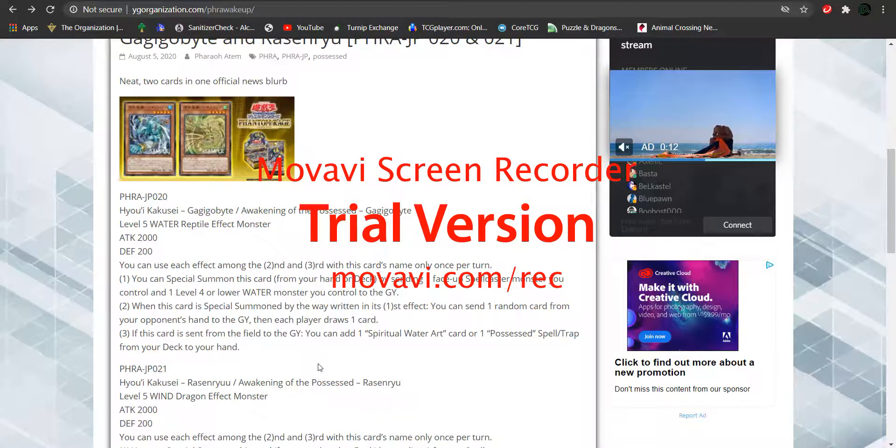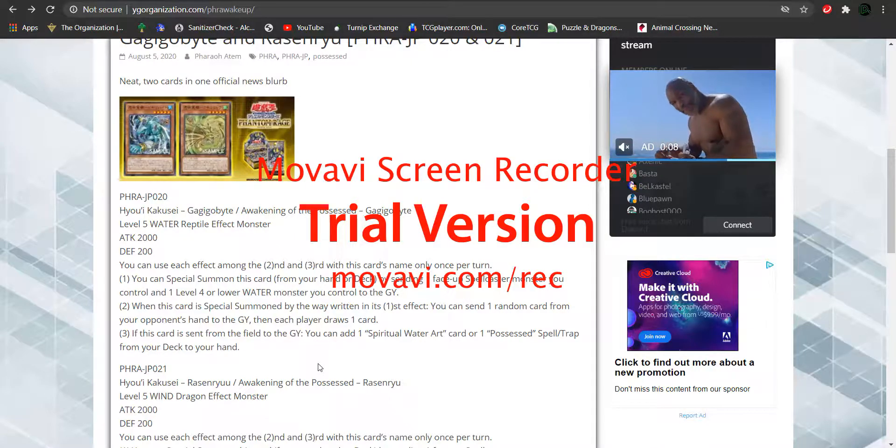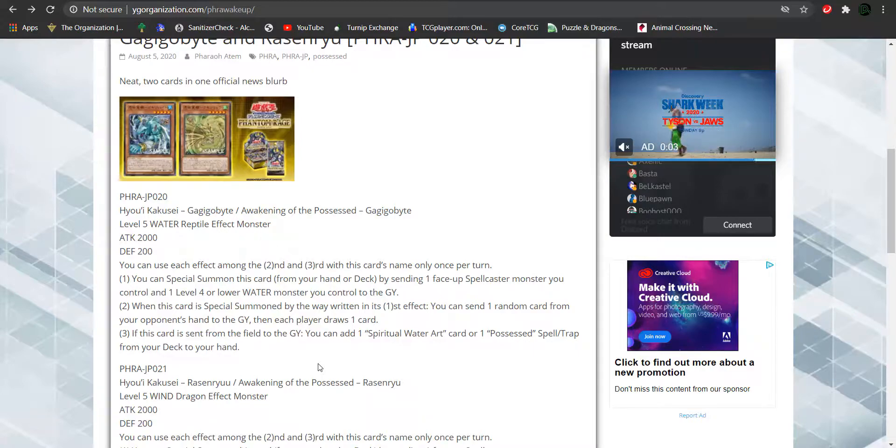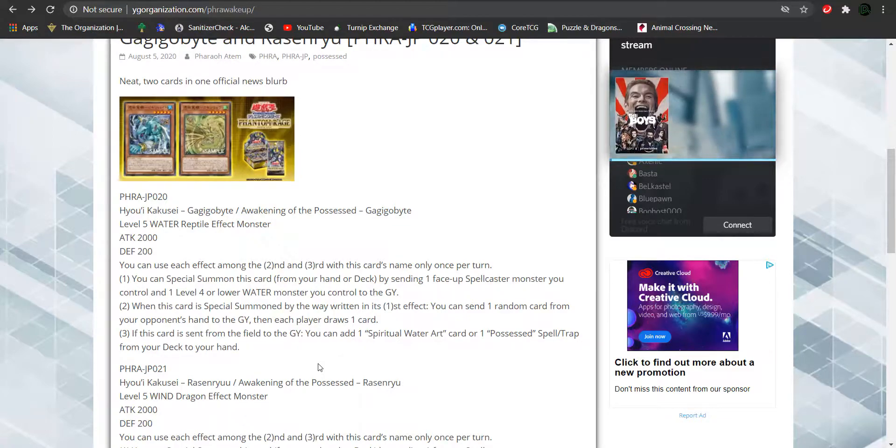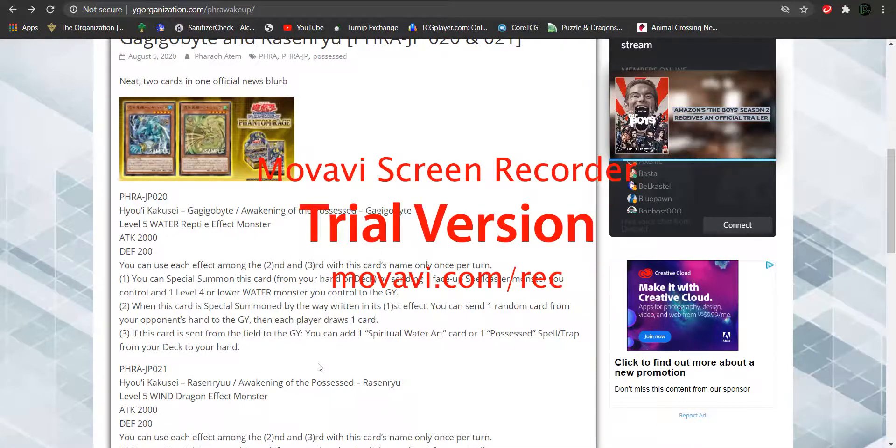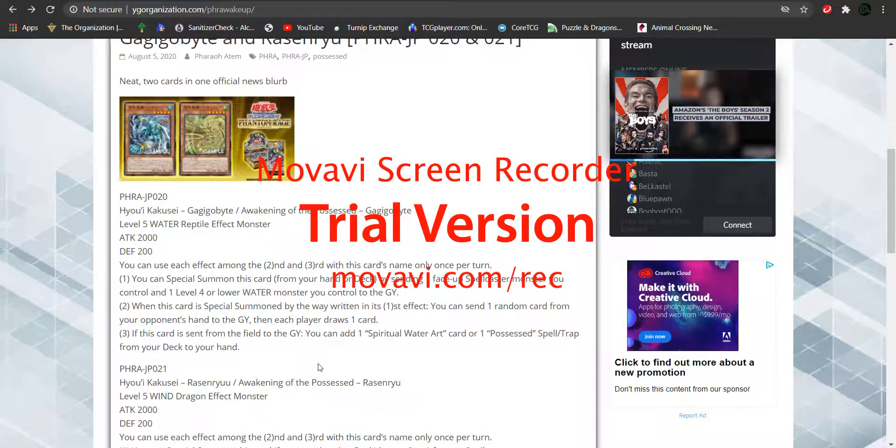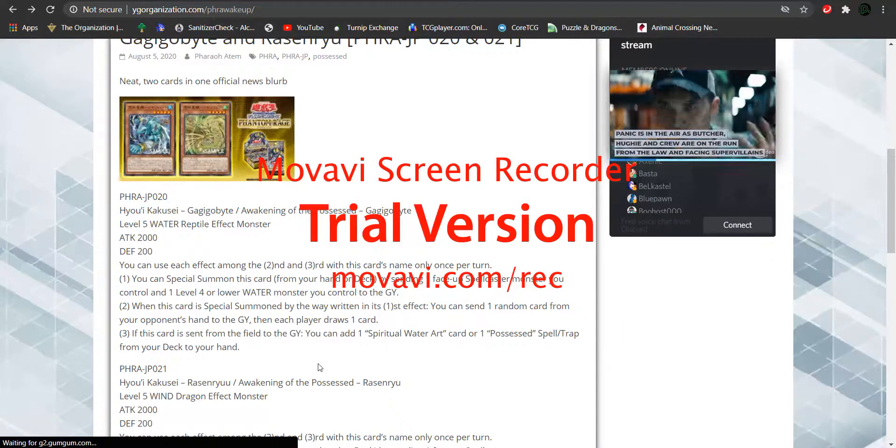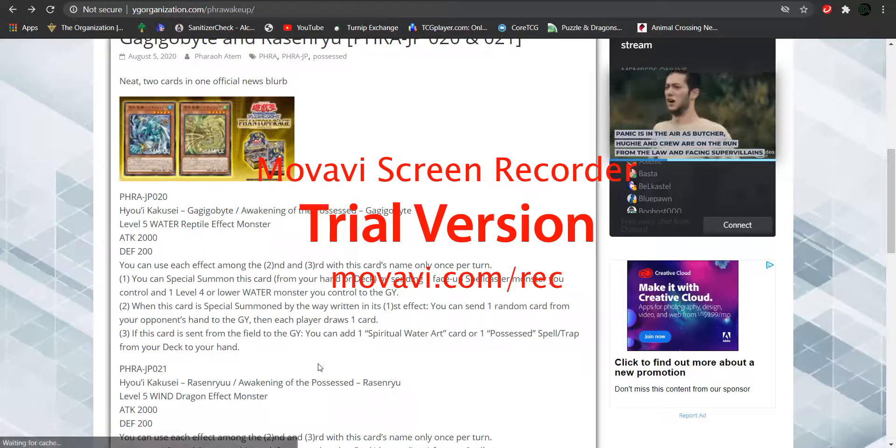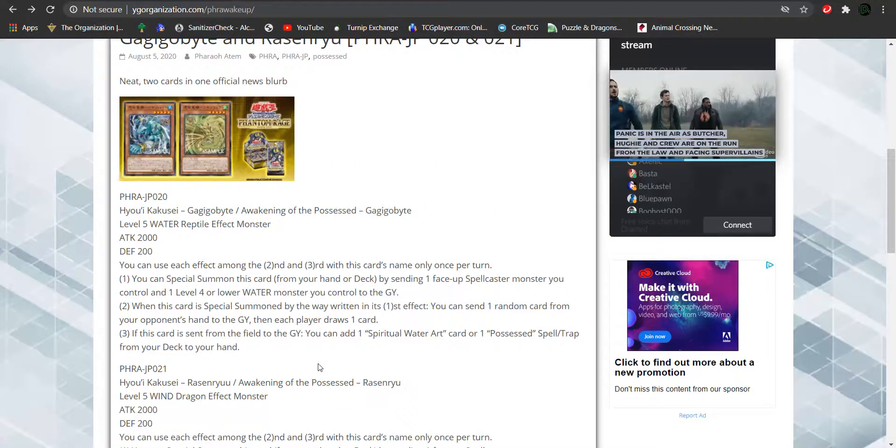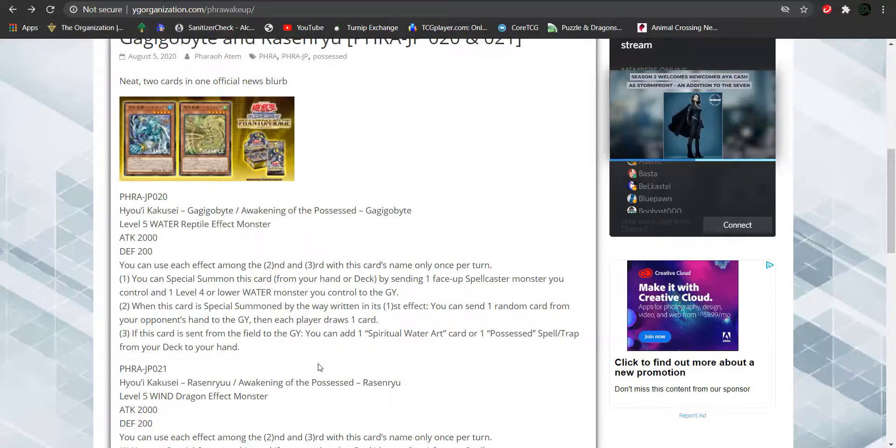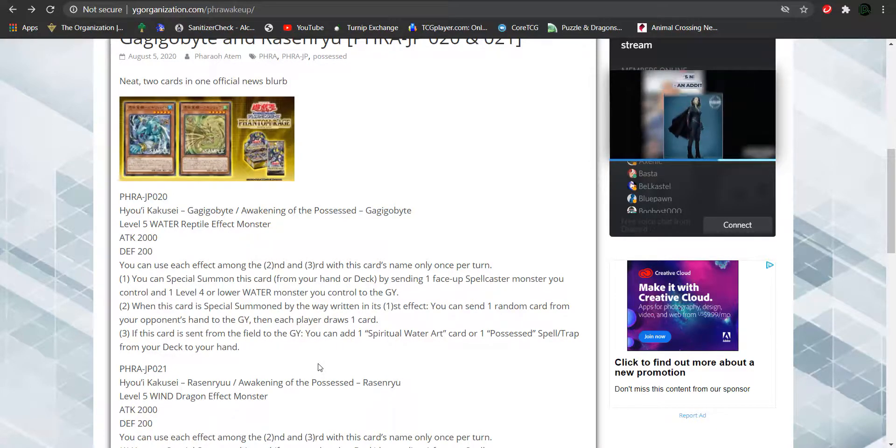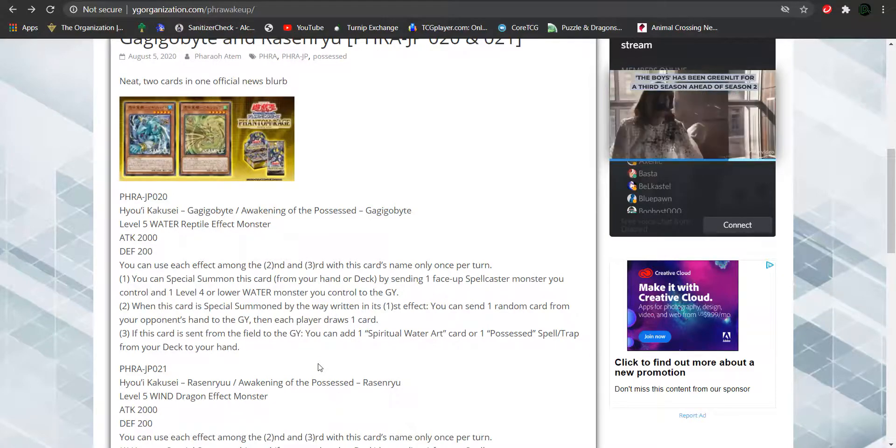So just like Awakening of the Possessed Inari Fire and Awakening of the Possessed Archfiend, Eater of Nefariousness. Because both of these, all four of these monsters significantly have their effect where you special summon it from the deck or hand by sending a spellcaster and a monster of their respective attributes that's level 4 or lower to the graveyard. And then they have their own corresponding effects, which each of them do resemble the effects of their spiritual water art. I mean, their spiritual art cards. So for Gagigobyte.